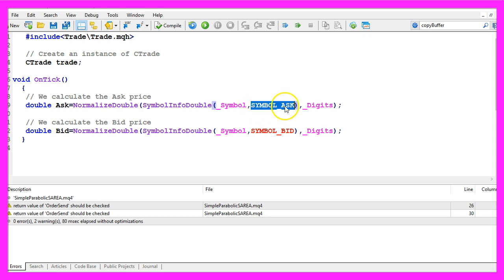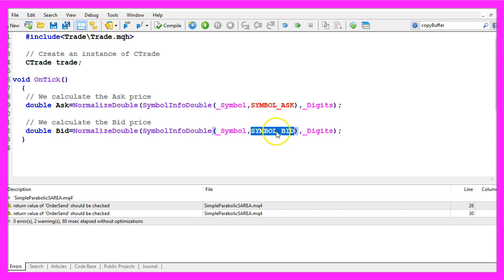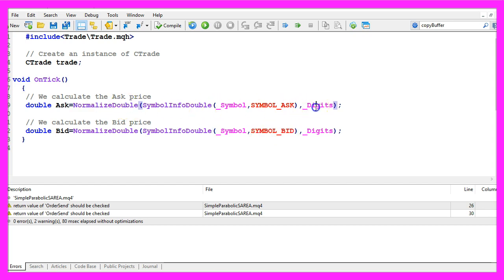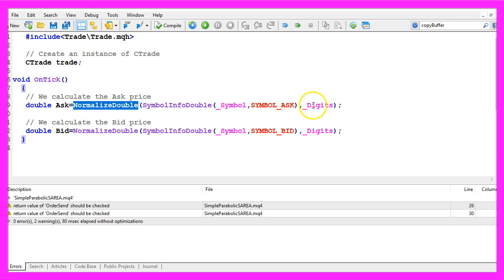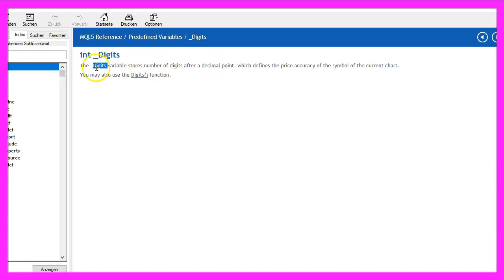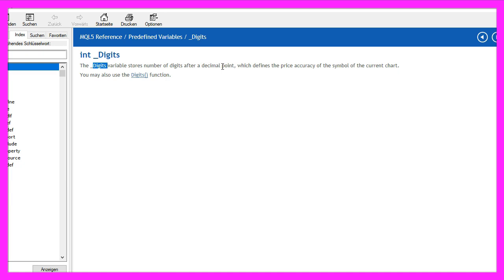With symbol underscore ask in capital letters we will get the ask price and with symbol underscore bid we get the bid price. Normalize double and underscore digits is used to calculate the number of digits behind the dot, and depending on the currency pair that can be three digits or five digits.